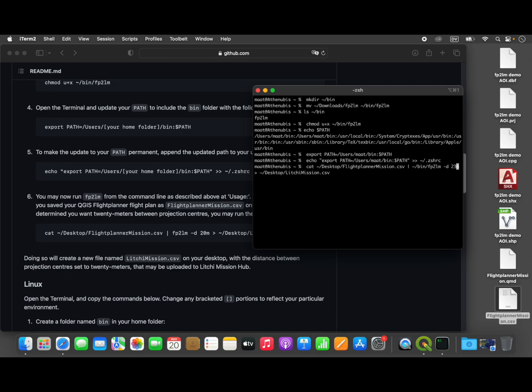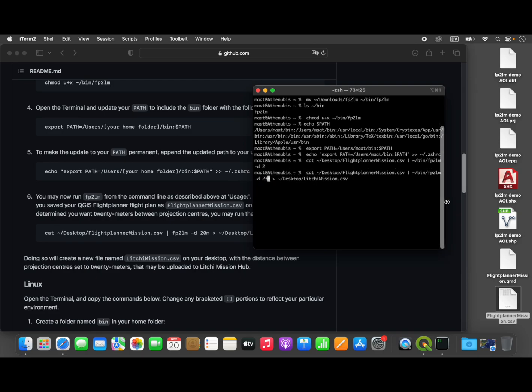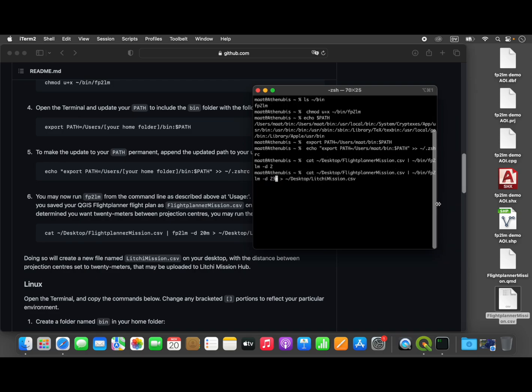And then this will take the output of that with the preceding instructions and send it to a new file, which is going to be created on our desktop. This new file's name is going to be LycheeMission.csv. So that's it, that's the whole command line. It's actually very simple.